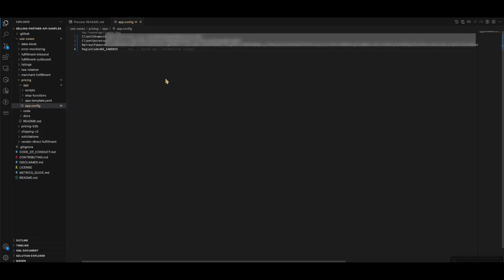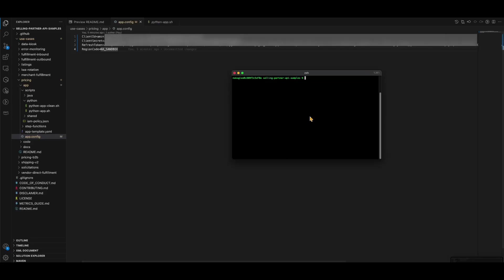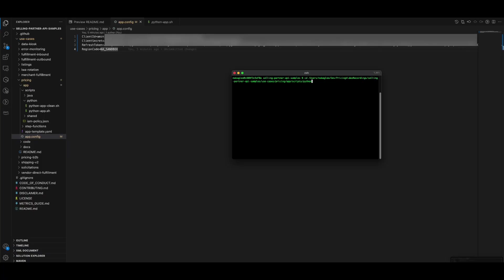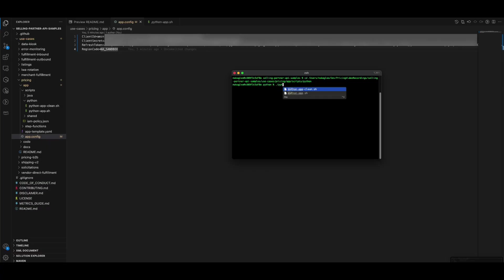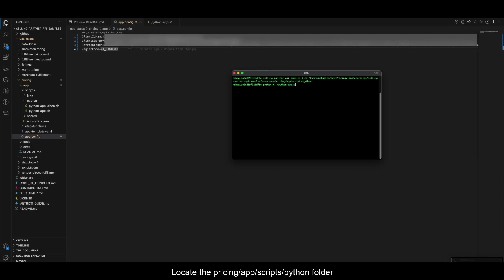Now, with our app.config file configured, we can deploy and test the solution. To do that, run the script using the code language of your choice, Python or Java, located in the app.scripts folder.